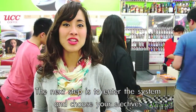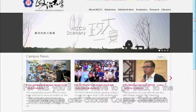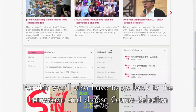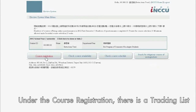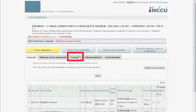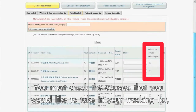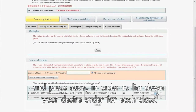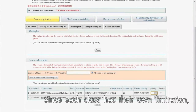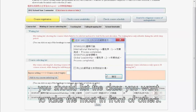The next step is to enter the system and choose your electives, which is similar to the payment process. For this, you'll also have to go back to the home page and choose course selection. Under the course registration, there is a tracking list in which you can check the lessons that you've placed into your shopping cart. You must check the courses you would like to take and press save in order to list down your desired order for each class. Since each class has its own limitation, you should list the class that you want to take the most in front of others.